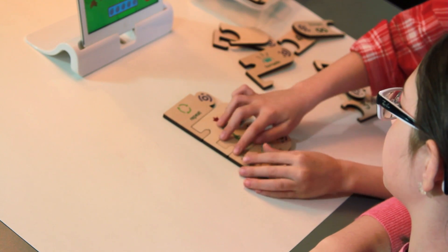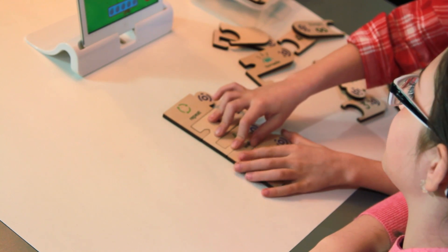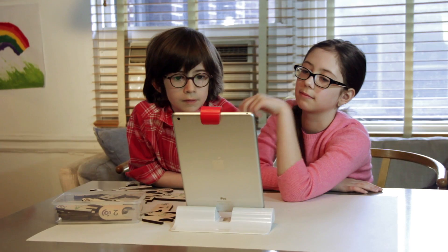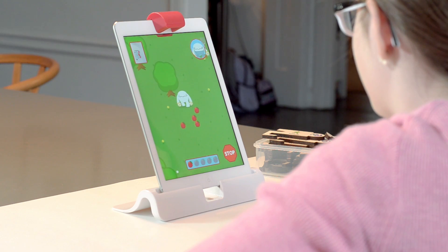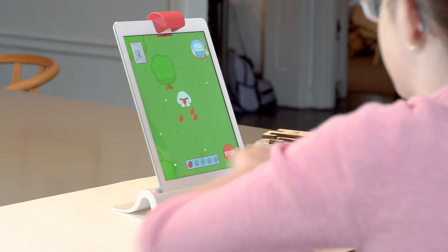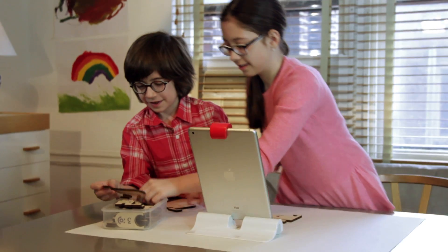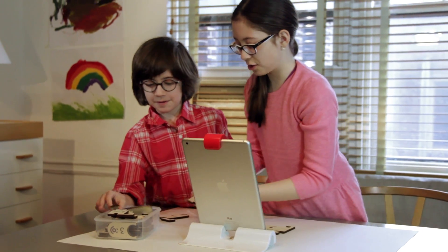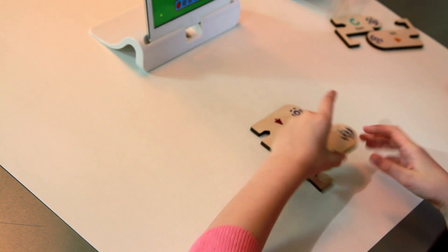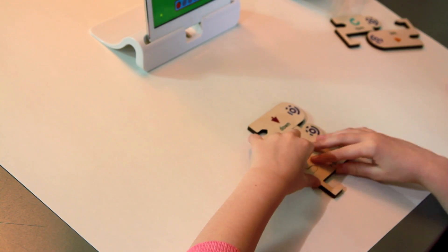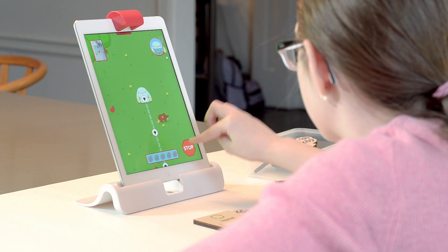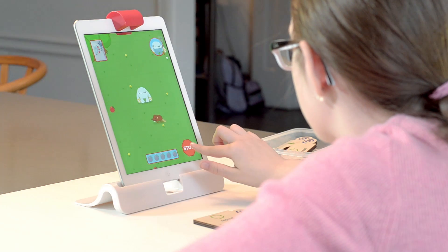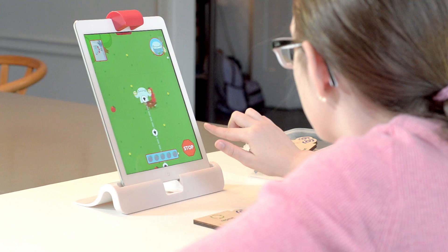By using special coding blocks, you create programs for Obby to follow so he can collect as many Strawbees as possible. Each block has a single instruction on it, which, when combined with other blocks, creates a link of commands or program for Obby. Remember, Obby is only as smart as your programs.